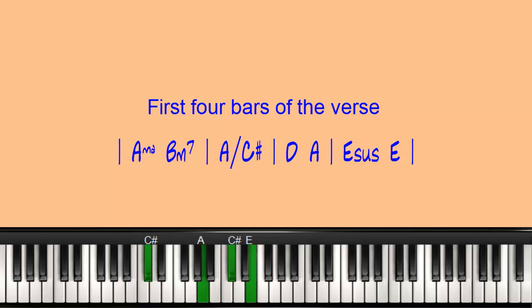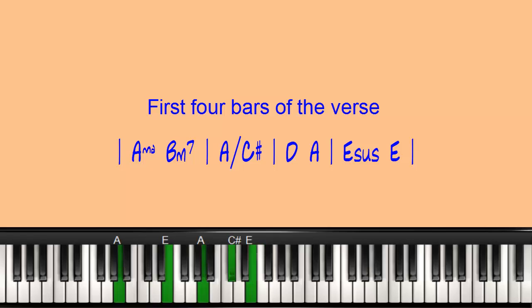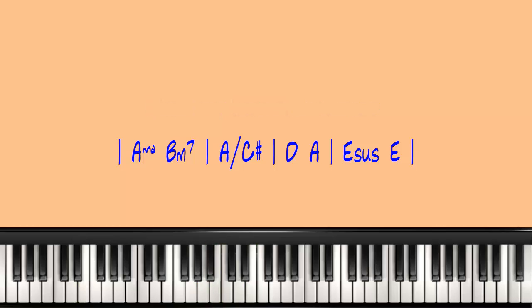then back to that A with an alternate bass with C sharp in the bass. And then it goes to D, and then back to A, and then to an E suspended. And where I'm going to add the 5-1-4 is in that space between the A with the C sharp in the bass and the D major triad.